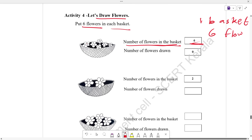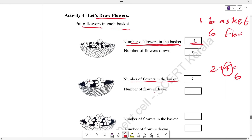This is the first one. This is the extra one. The number of flowers in the basket is 1, 2. This is 2 plus 4. We put 4 flowers in the basket. Now we put 4 flowers in the basket.